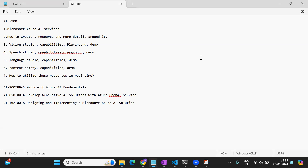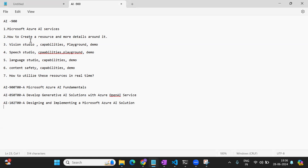What this particular series is and what you're going to learn by the time you finish this playlist — I'm going to look into that in depth and share all the details. I've divided this into three playlists: AI-900, AI-050, and AI-102.